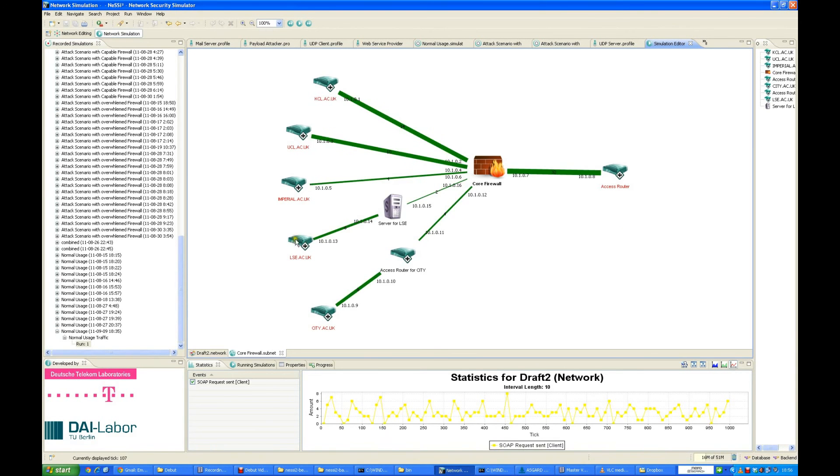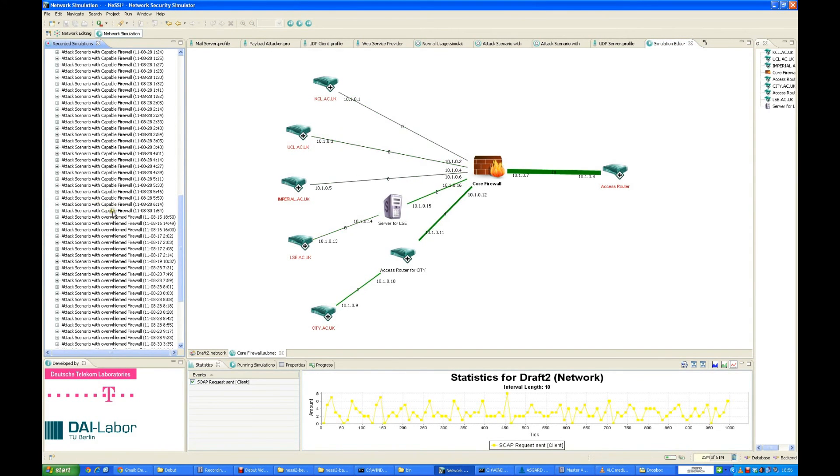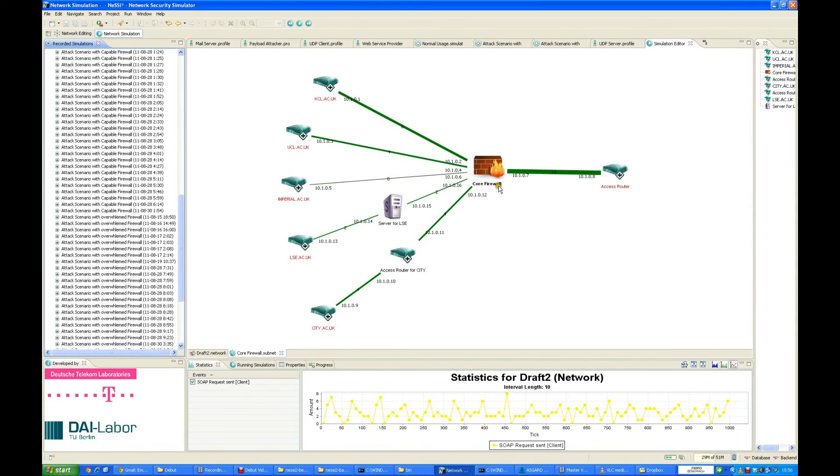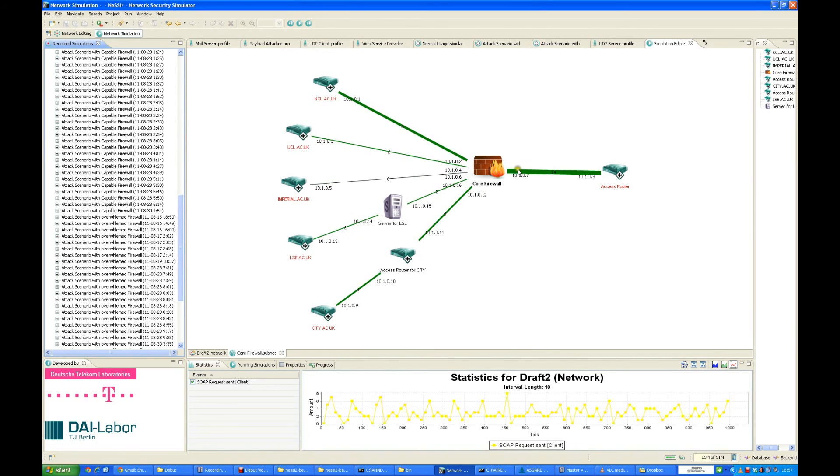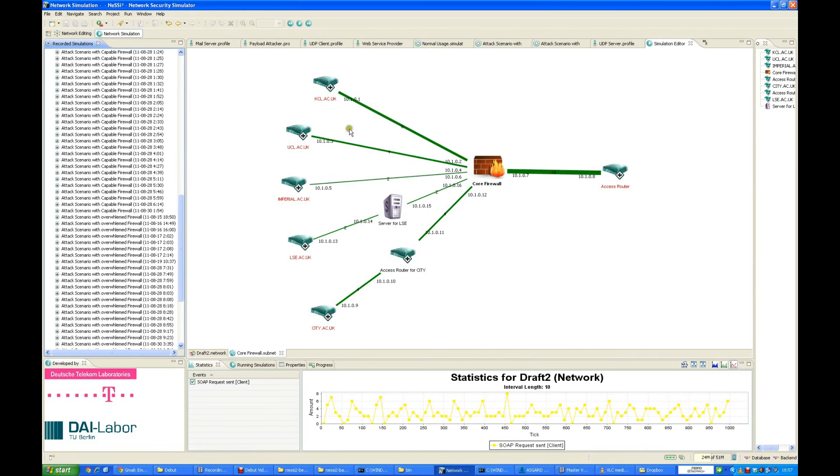Similarly, we have the overwhelmed and the capable firewalls. The capable firewall works in a similar manner. The only difference being the attacks are generated, and the traffic which is traveling through towards the core, towards the internet, is lesser than the traffic which is being generated from the left-hand side.